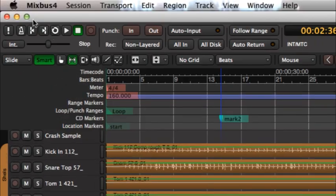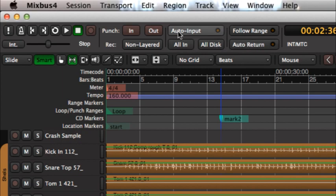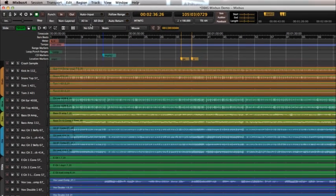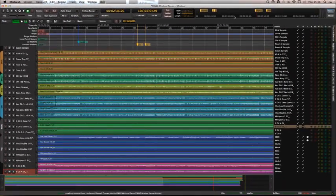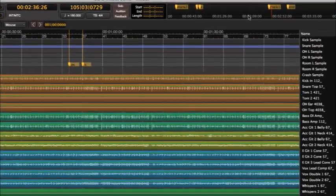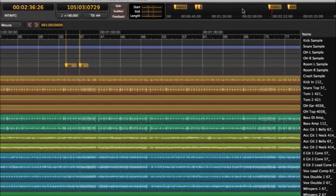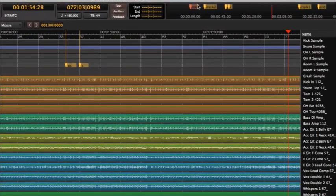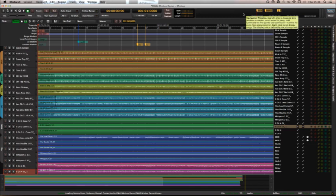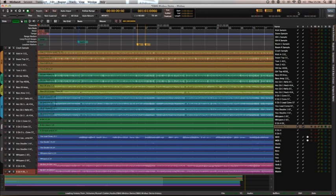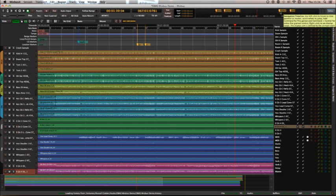The transport has been reduced in size. There's a global control for auto input all in and all disk input monitoring setups, and we also have this navigation, like a mini navigation bar. What's it called? Let's get the tooltip for it. Navigation timeline. And you can jump to markers, or you can jump to positions, and it'll move your playhead.